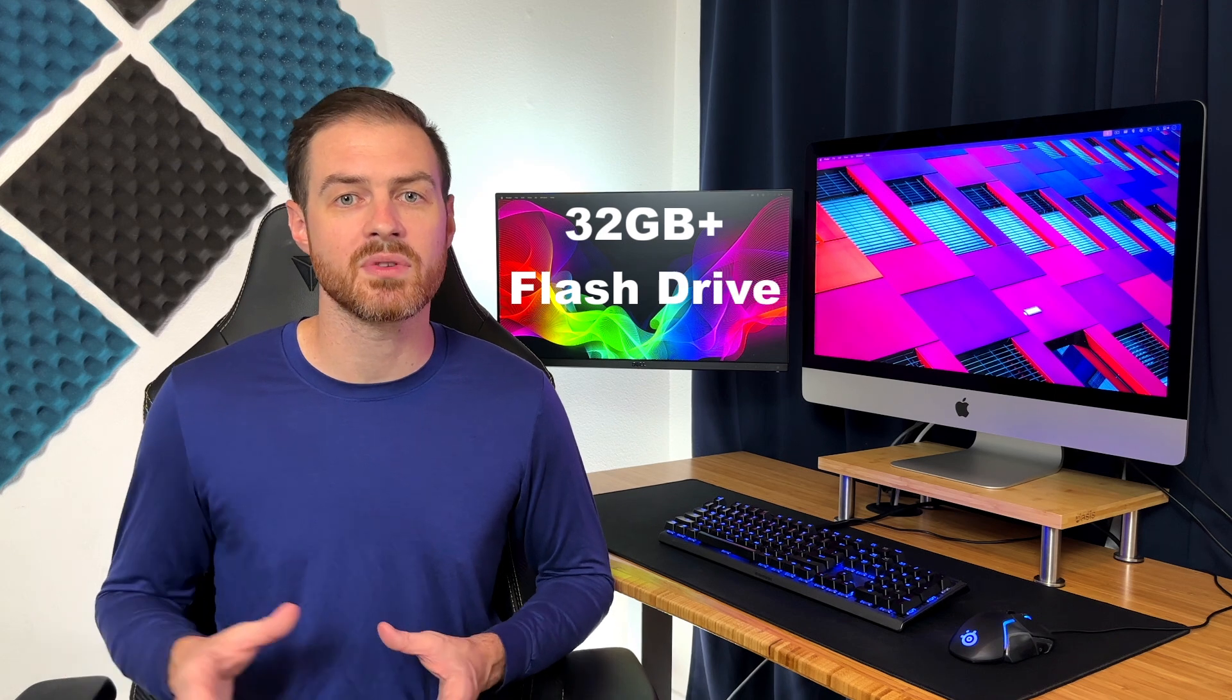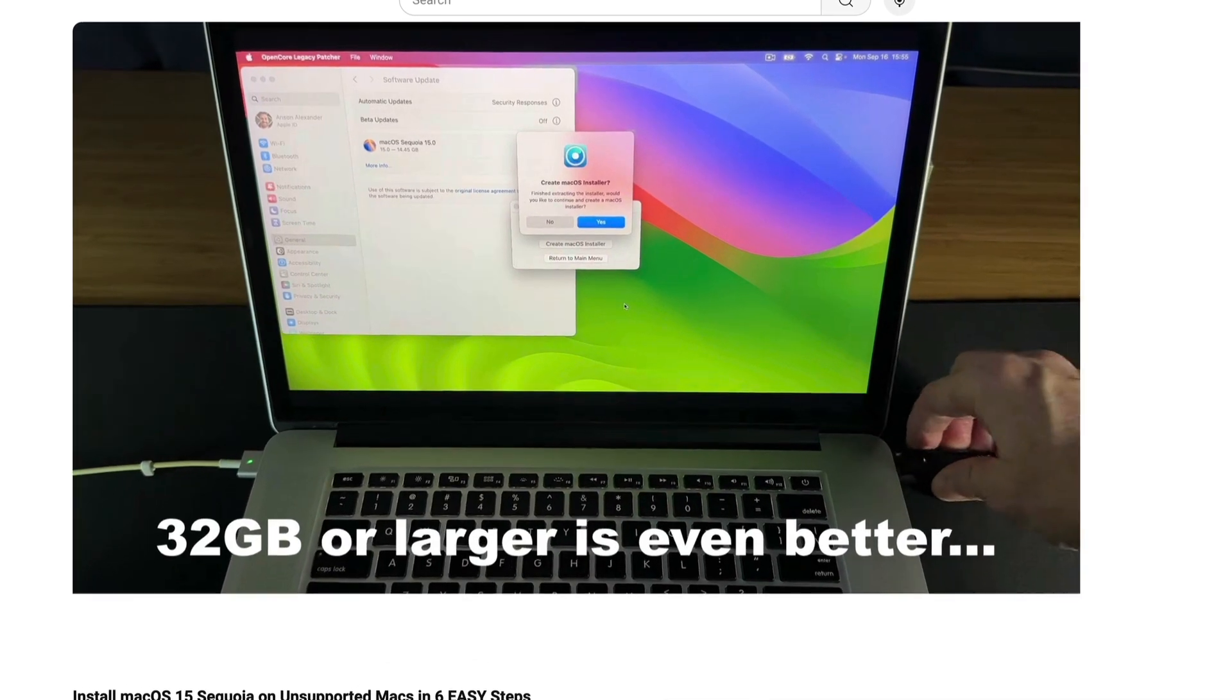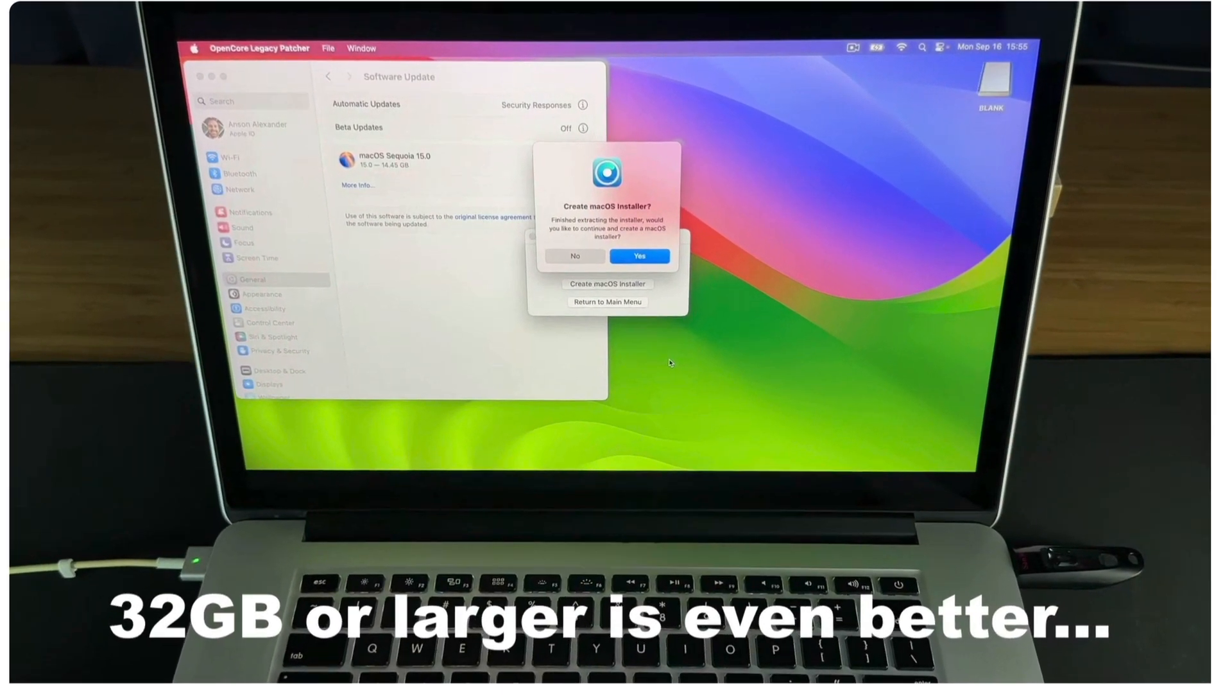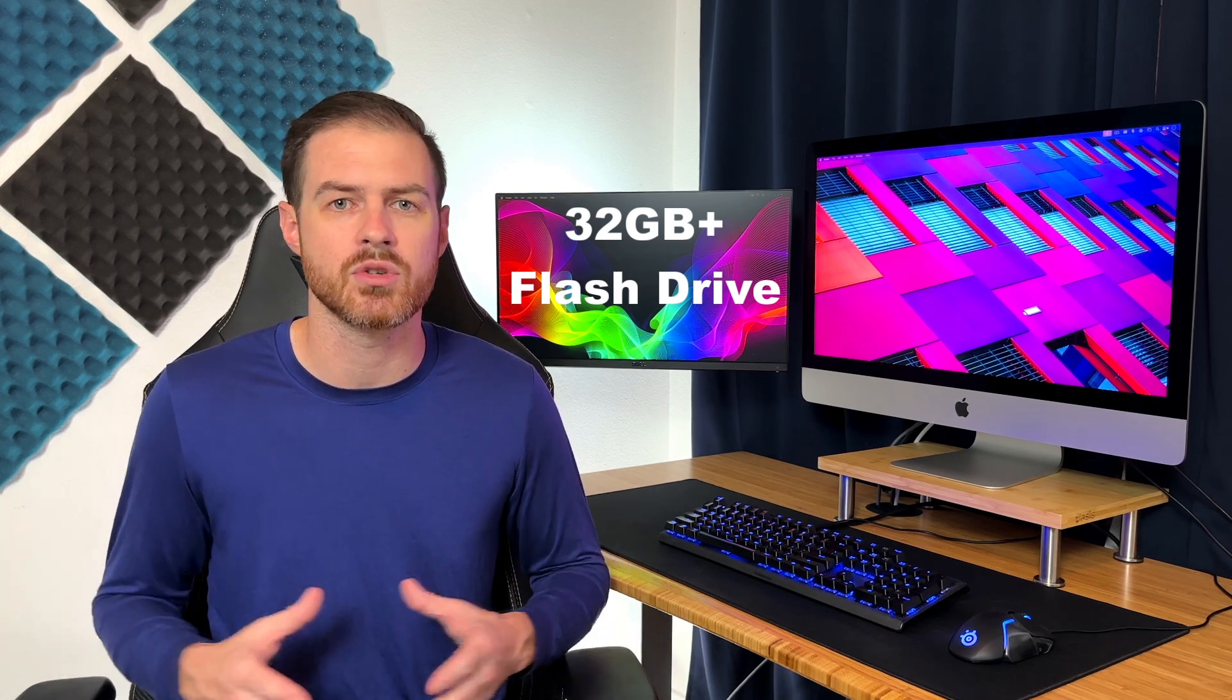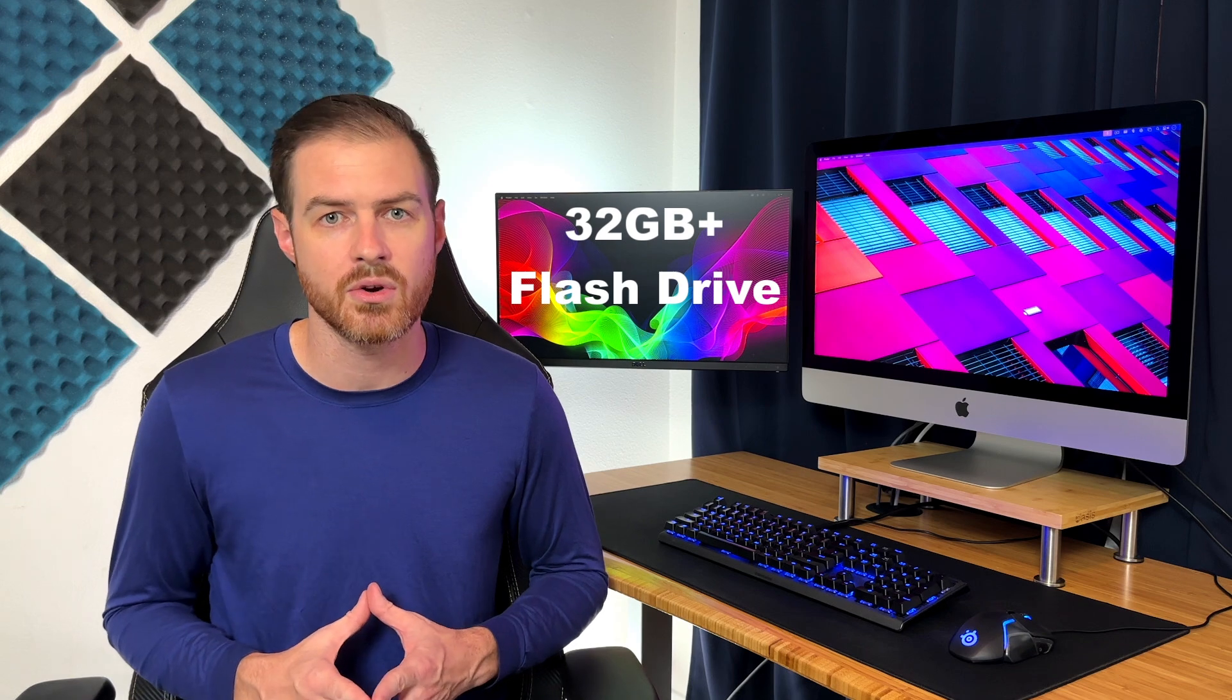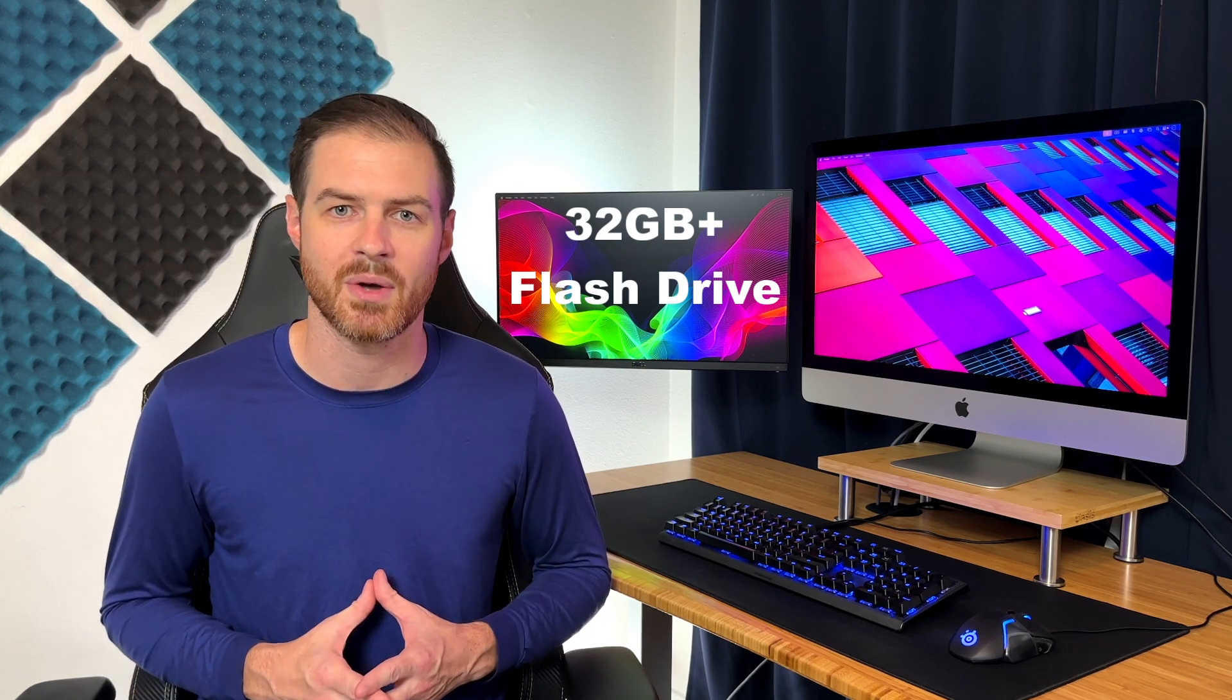A few people have asked about the size of the flash drive needed for this installation. I mentioned using a 16 gigabyte flash drive or larger. I actually used a 64 gigabyte flash drive, and if you really want to avoid any hiccups or errors during the installation process, you should probably use a 32 gigabyte flash drive or larger. I apologize for the confusion about that.